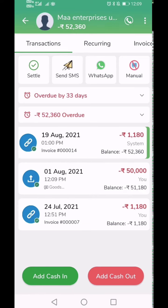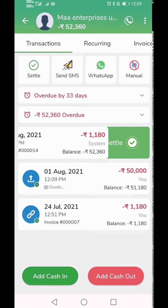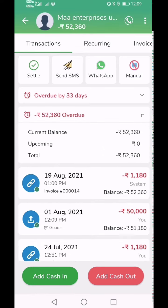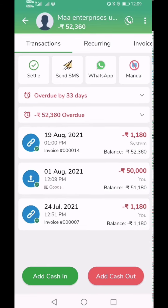Now, your pending due from this customer has been captured in Mikhata. You can see it as per the date of transaction here. The overall due balance of the account has also been updated.